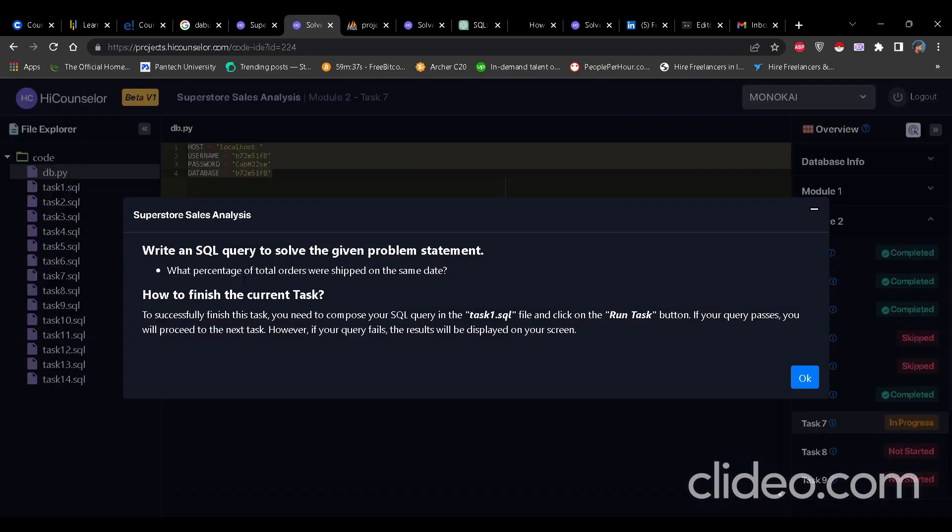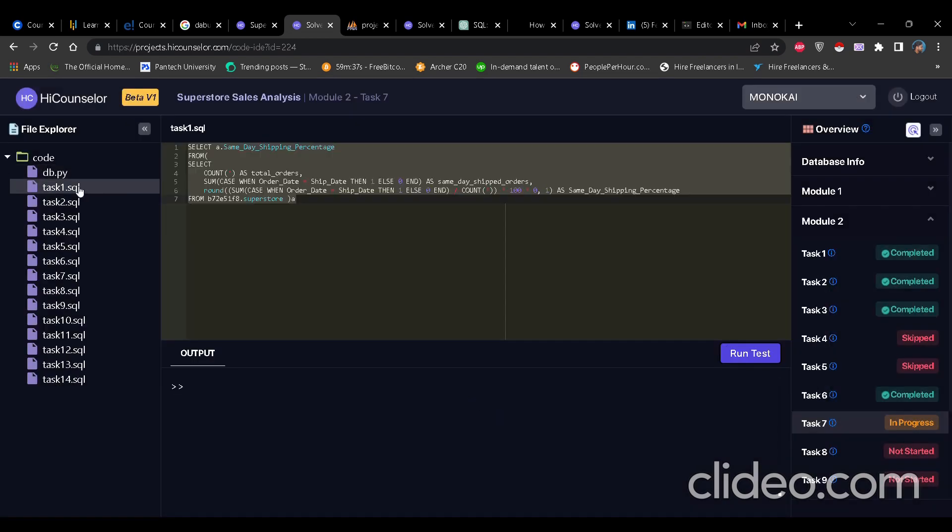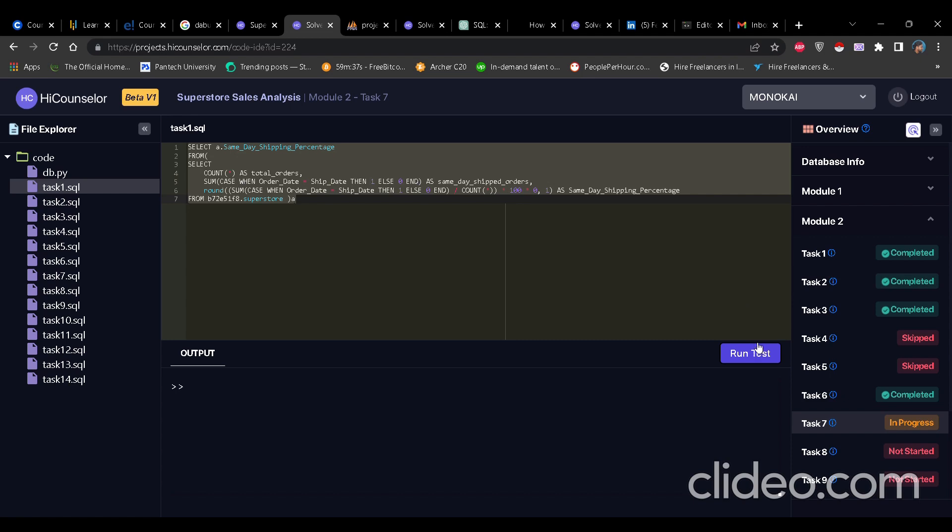So for Module 2, we have 14 questions. Just click on task one. One is what percentage of total orders were shipped on the same date. You click on task one dot SQL and write this query, run this query. It will give correct result. Here the expected answer is zero, which should not be. That is why I have used the round function and I have rounded it to one point to get the value 0.0. Because the expected answer is 0.0, but it should be around 6.33.